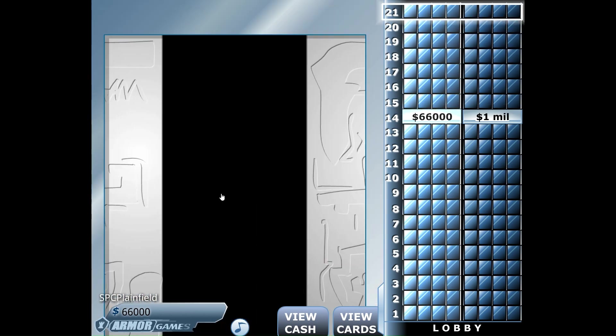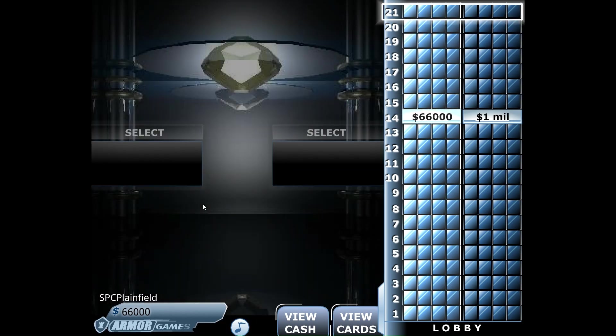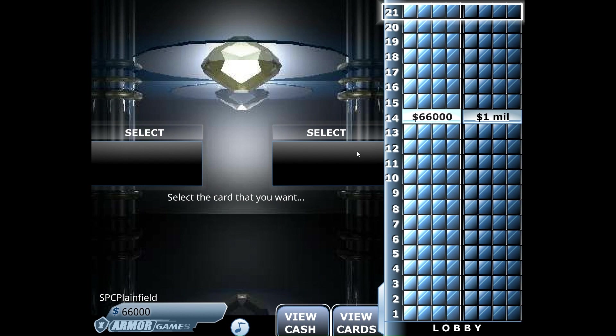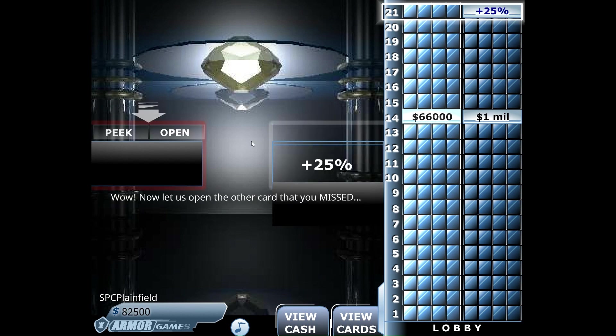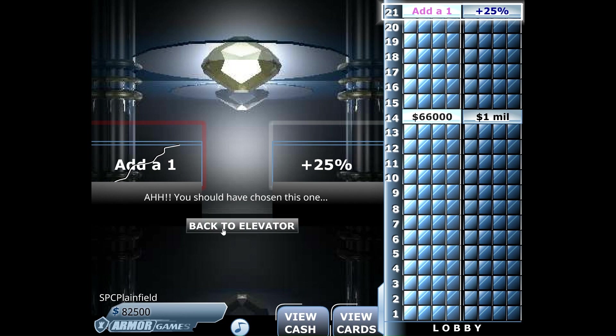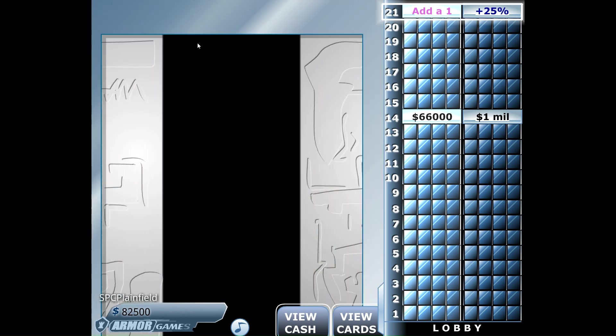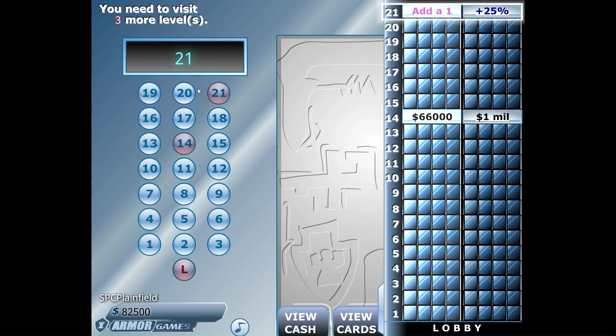Let's go to 21 now. The right side adds 25% of our money. Oh my!